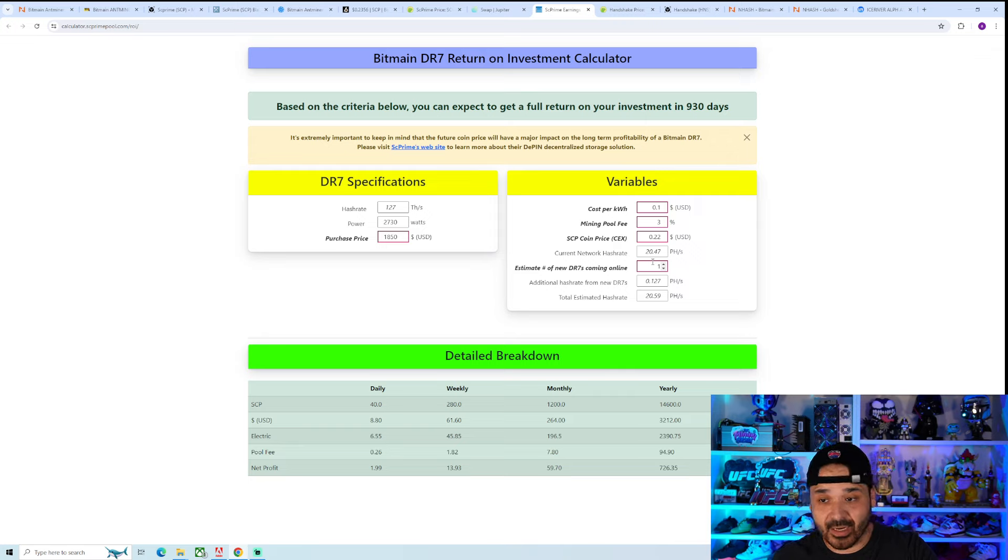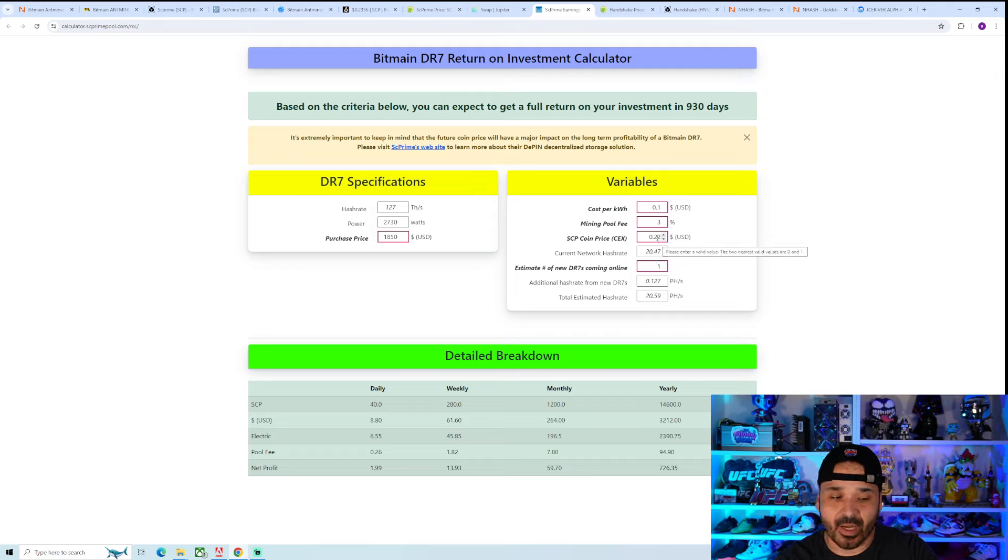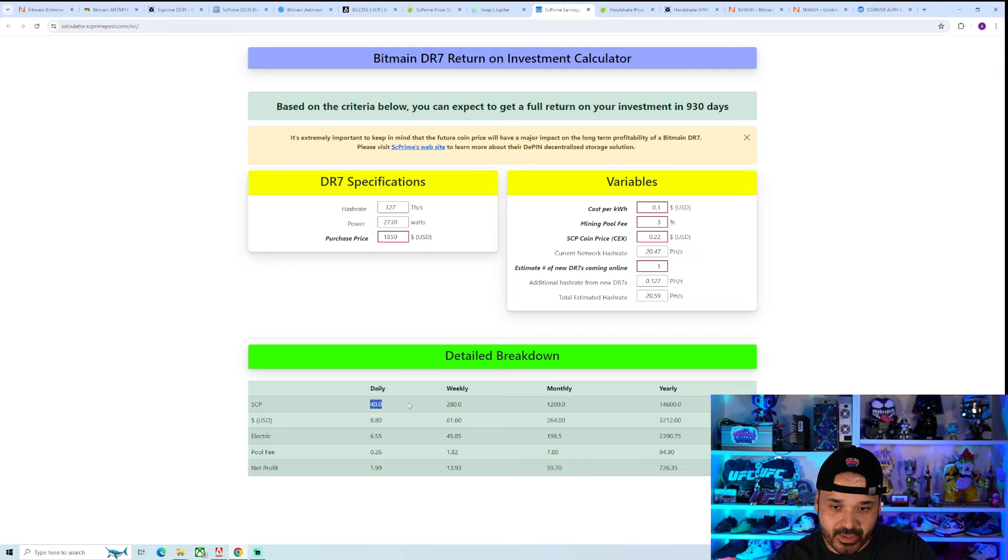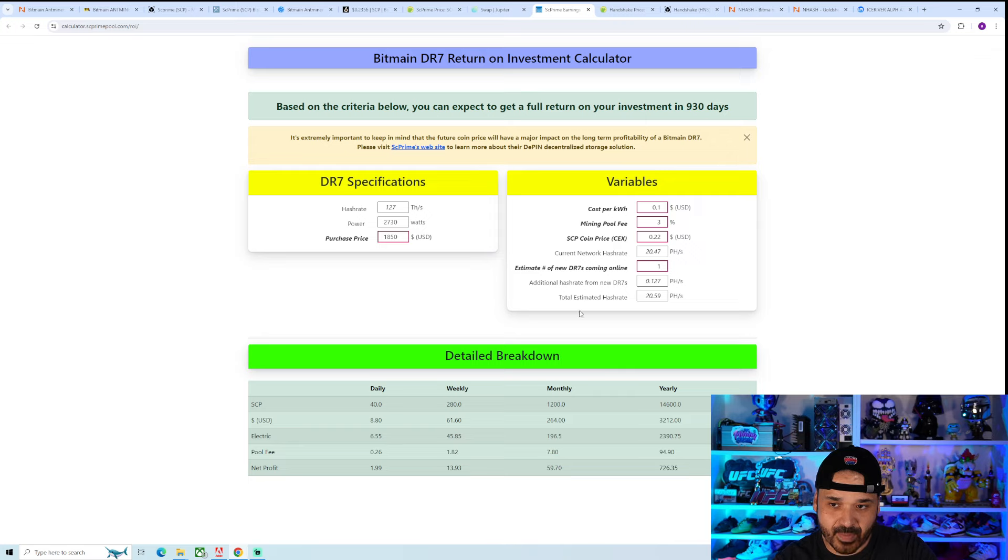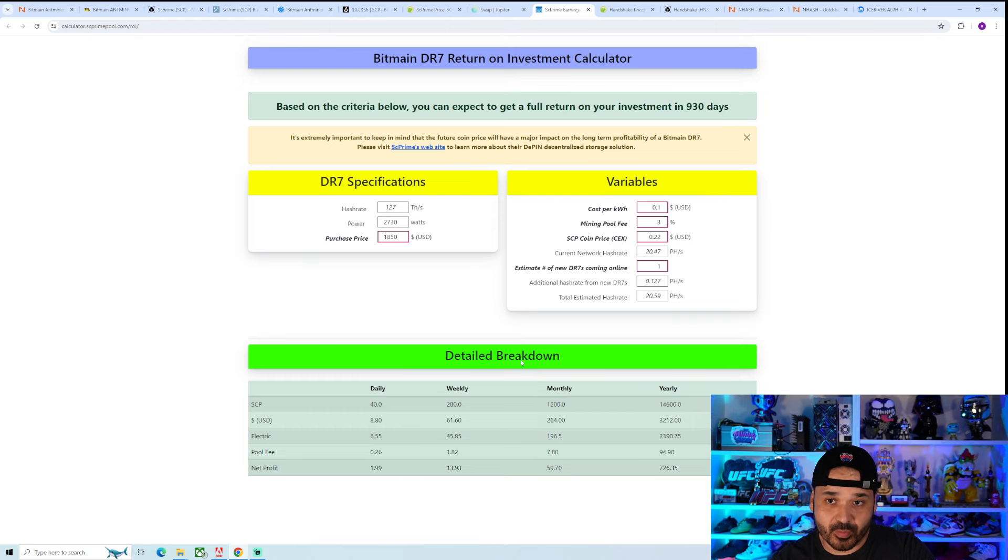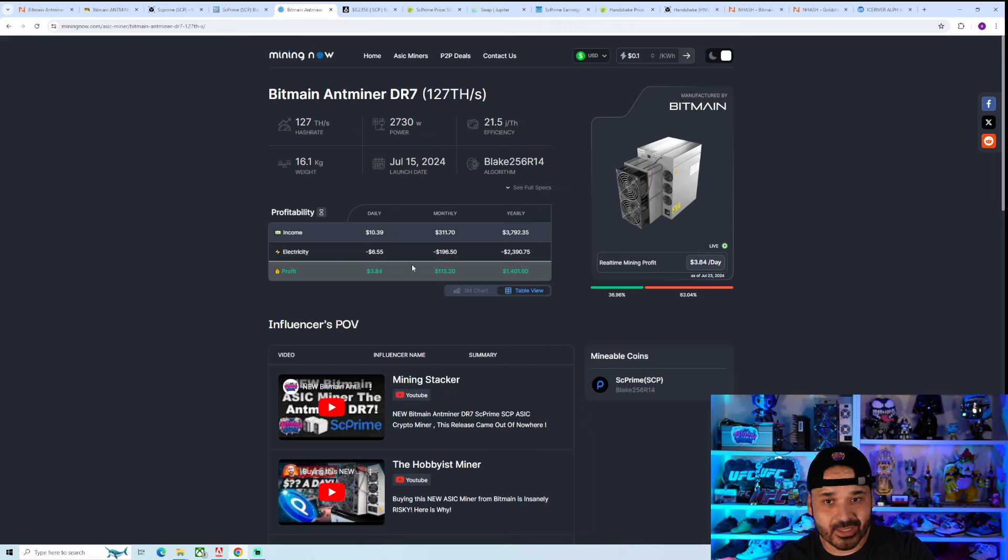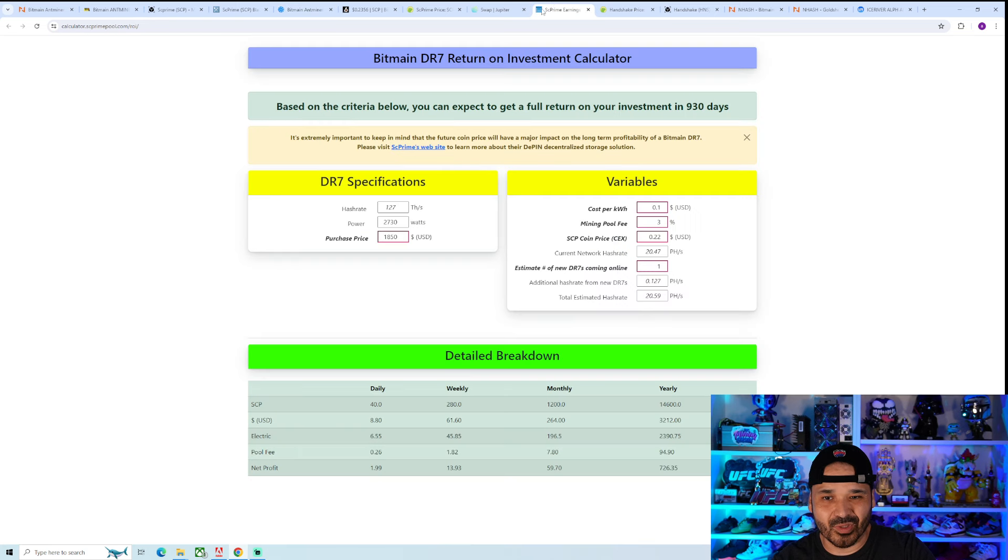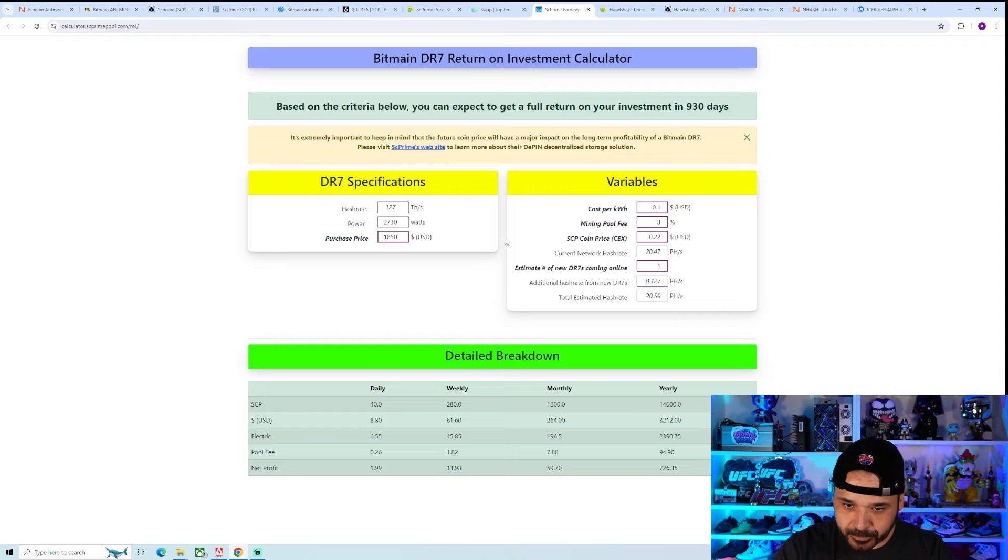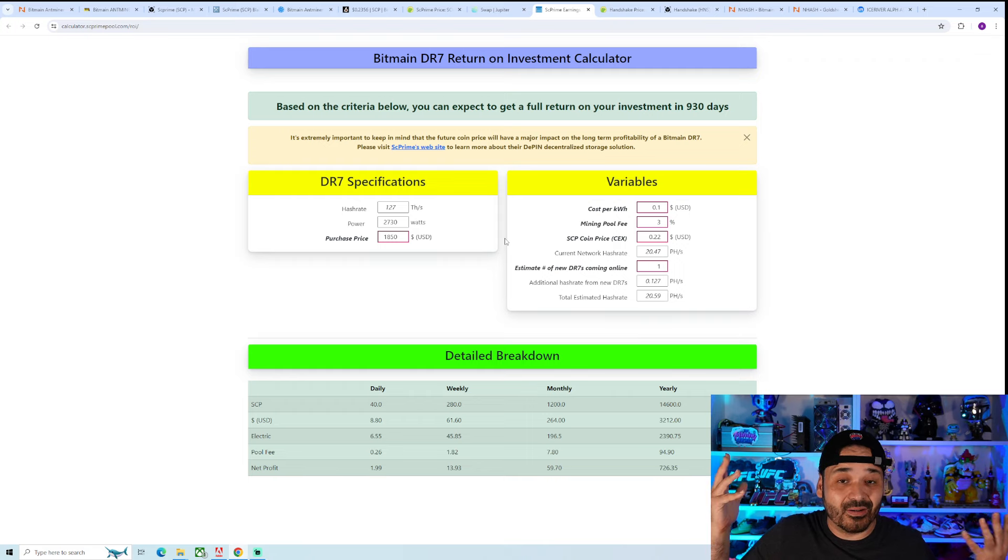You can see it already has the specs and everything prefilled in. The advantage was you can put in a guesstimate as to how many units you think were going to come online. Obviously now we have a better idea because that first batch is out. It does have the current network hashrate already, takes into account the 20 petahash. Current profit is about two bucks.